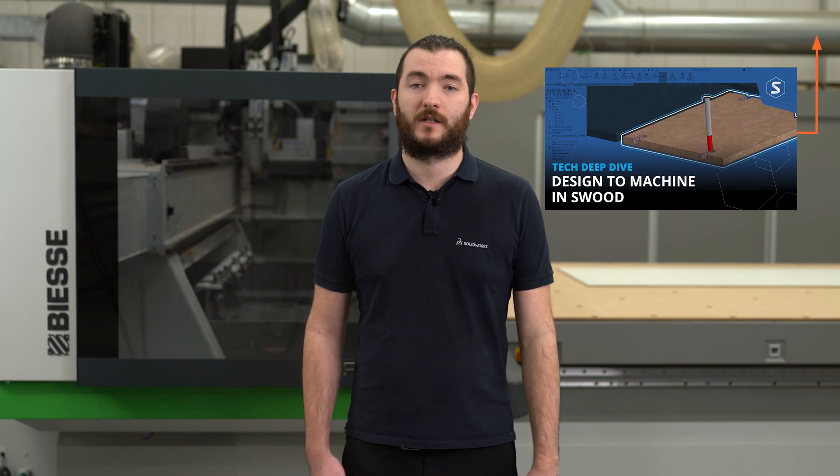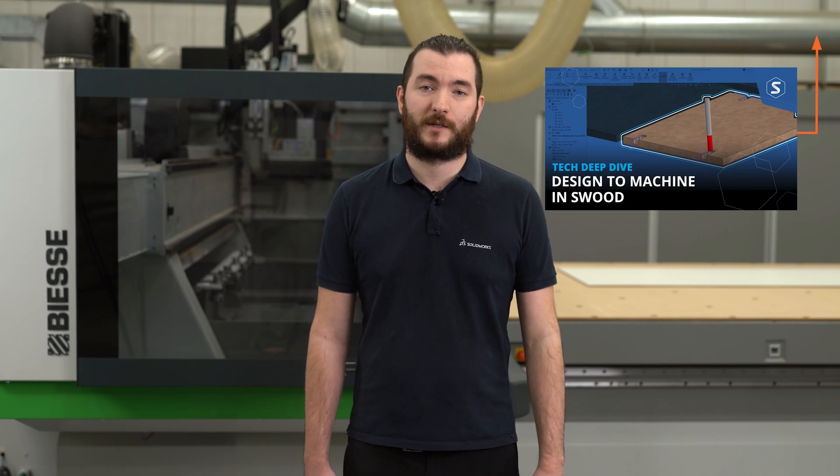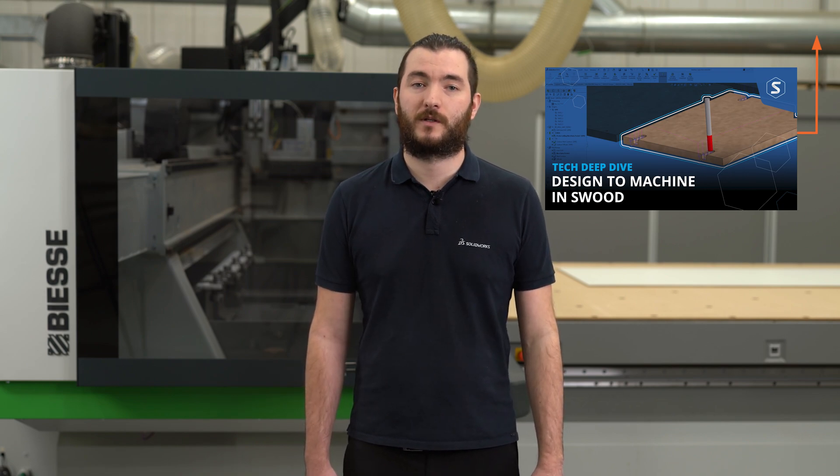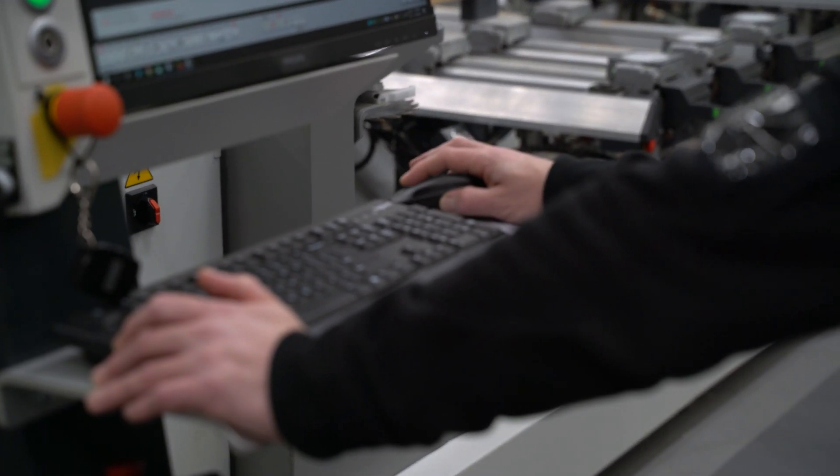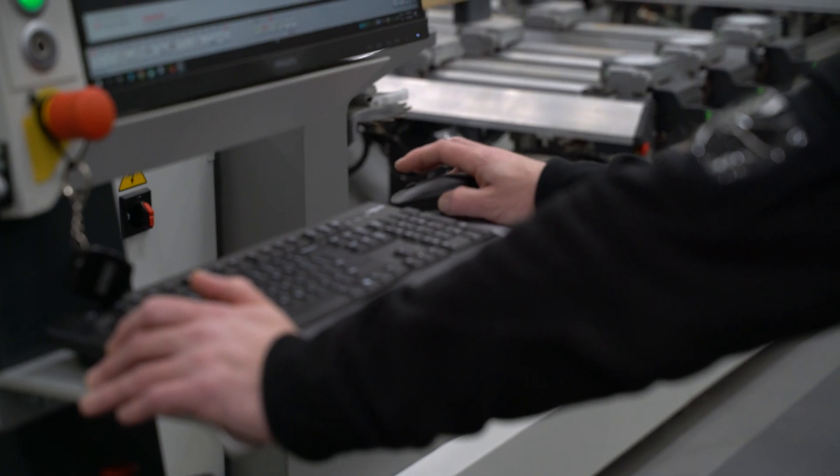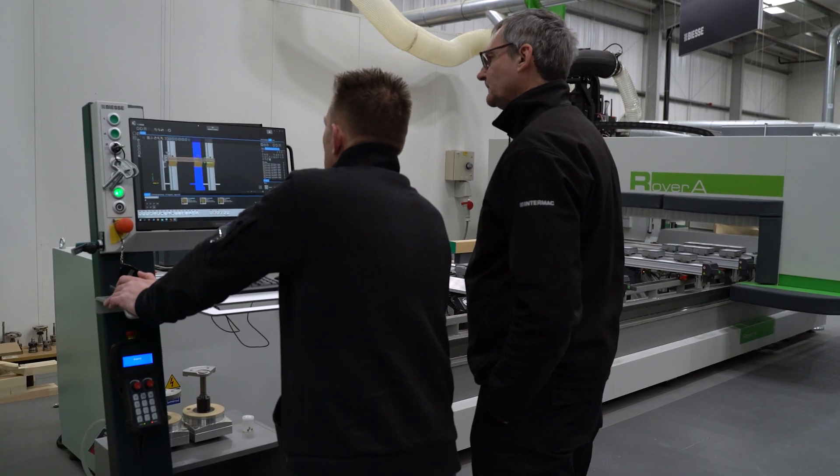To see the process behind the programs that we've run today and to learn more best practices about SOLIDWORKS and SWUD please see our other video. And finally thank you to BSC for allowing us on site to have access to their CNC machines.